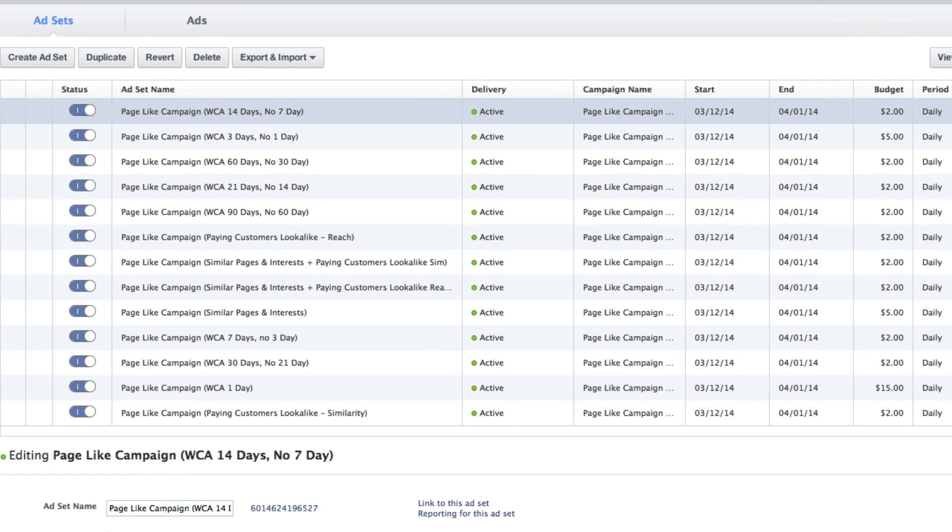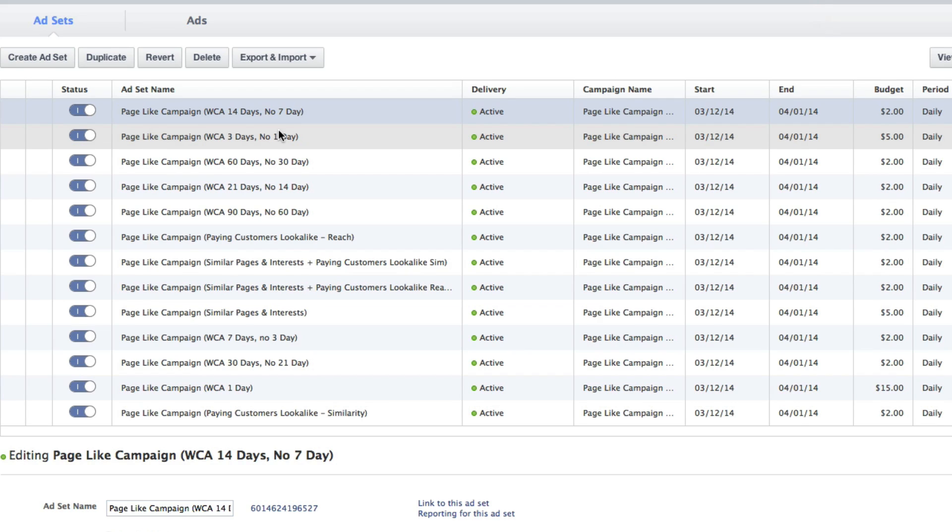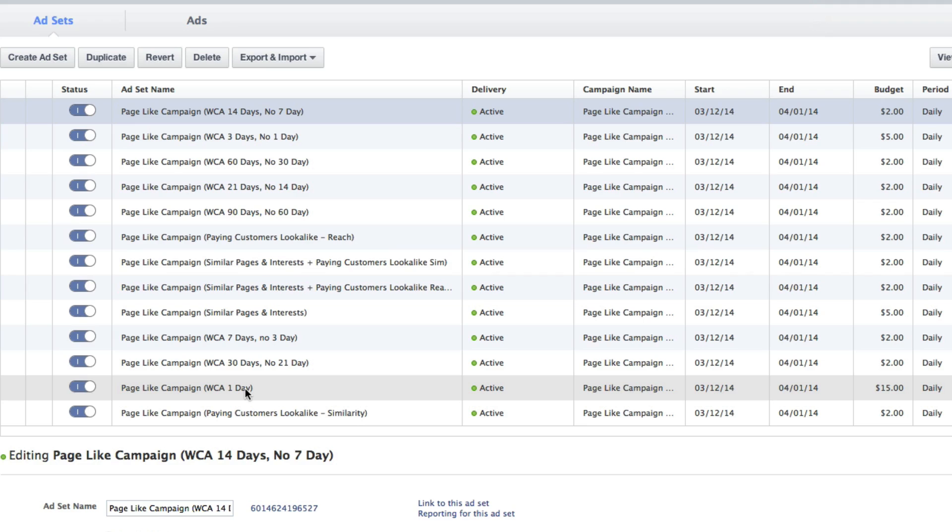As you can see here, I created 13 different ad sets, all with the objective of getting page likes. They all had ads within them to get page likes, but they were created for different audiences. Nine of them were created with different website custom audiences based on duration. So this website custom audience is one day. It's targeted at people who visit my website within the last one day. And I crafted my copy accordingly, saying, hey, you visited my website today.